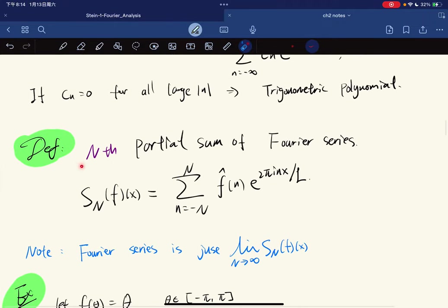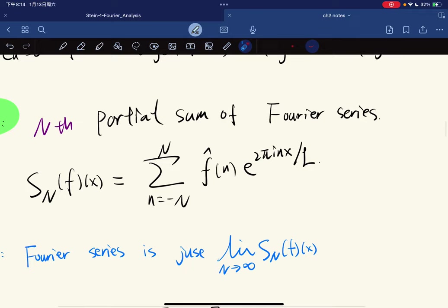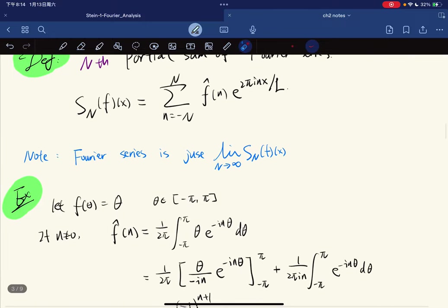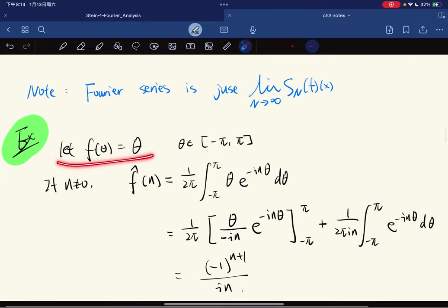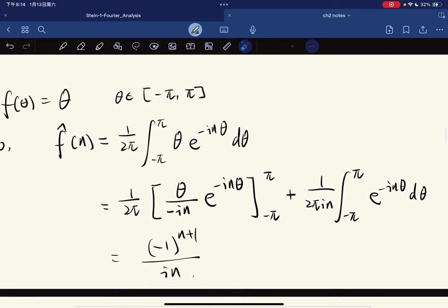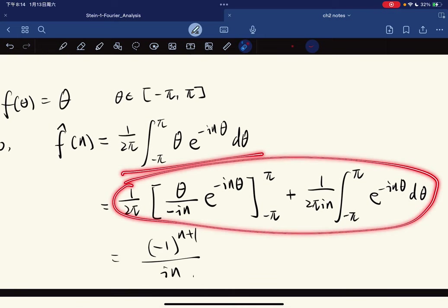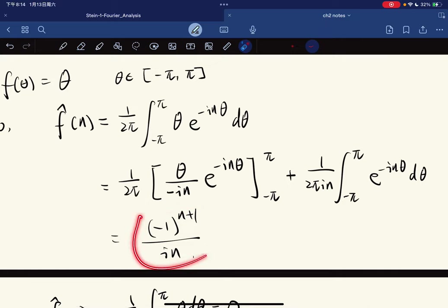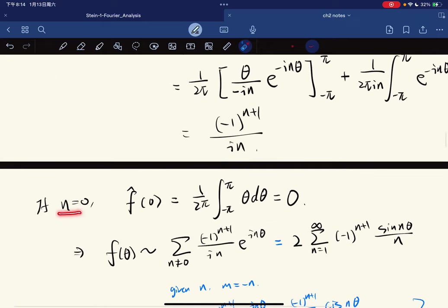The n-th partial sum of the Fourier series is the standard partial sum, and the full Fourier series is the limit as capital N goes to infinity. For example, let f(θ) = θ. If n is not equal to 0, we compute its Fourier coefficient using integration by parts.